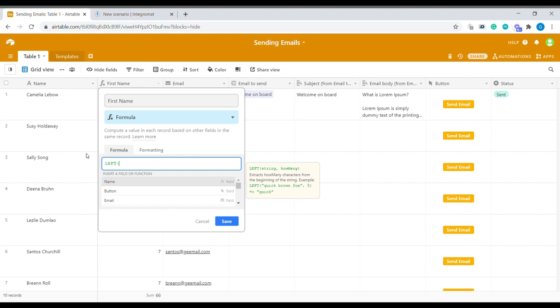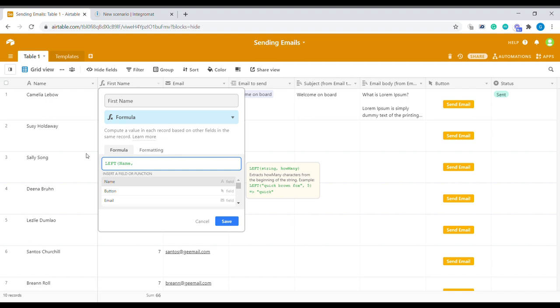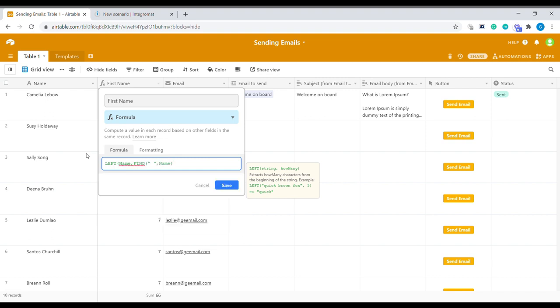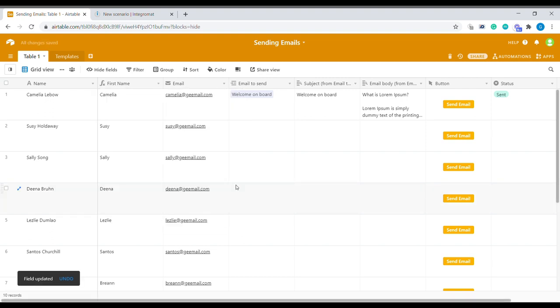So first we need to set the string. And then the location of a space bar minus one. And this is how we get the first name which we'll use in the salutation of the email.